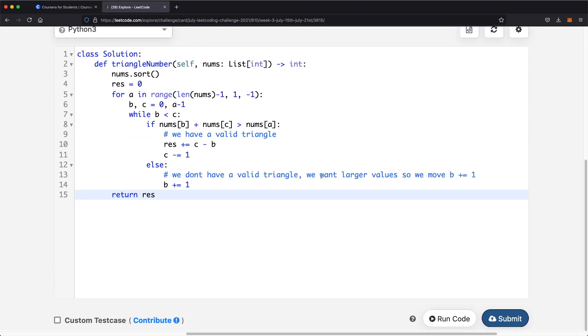Outside the loops, we return result. Our submission was accepted. Hopefully this video helped you out — let me know if you have any questions, and thanks a lot for watching.